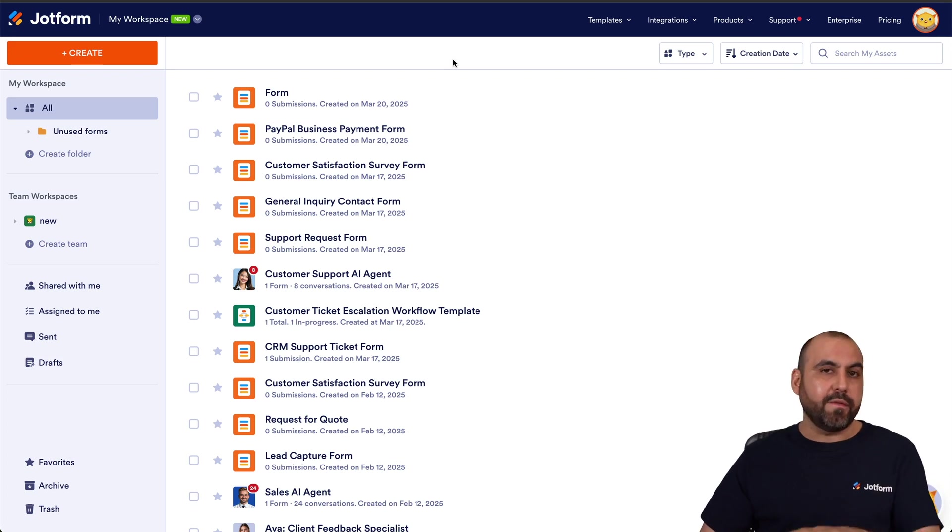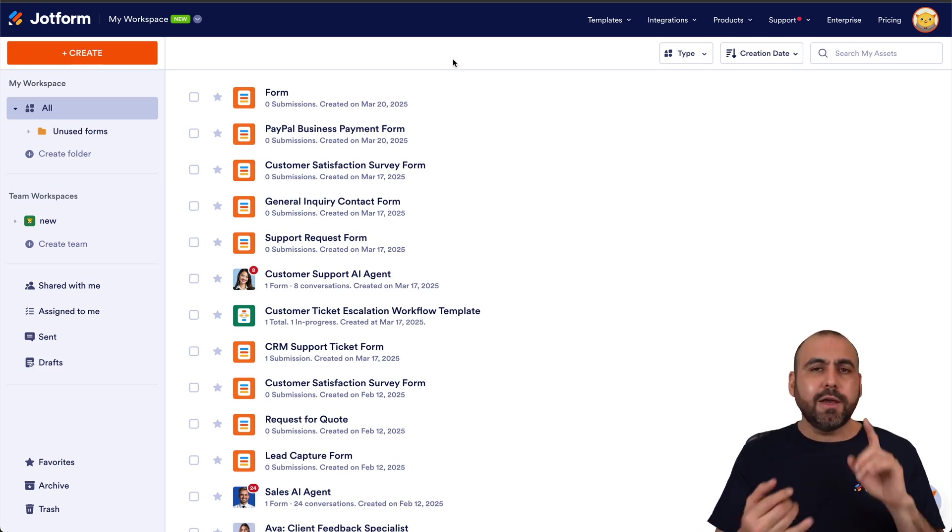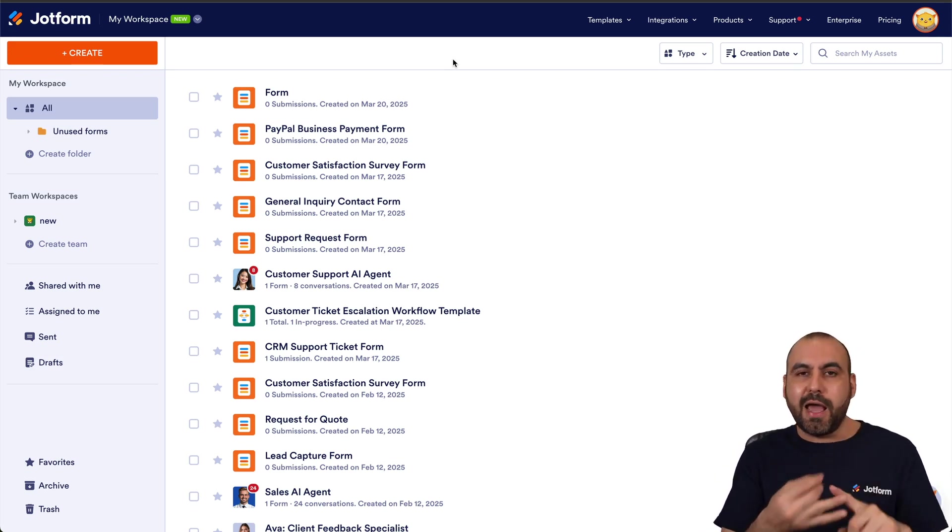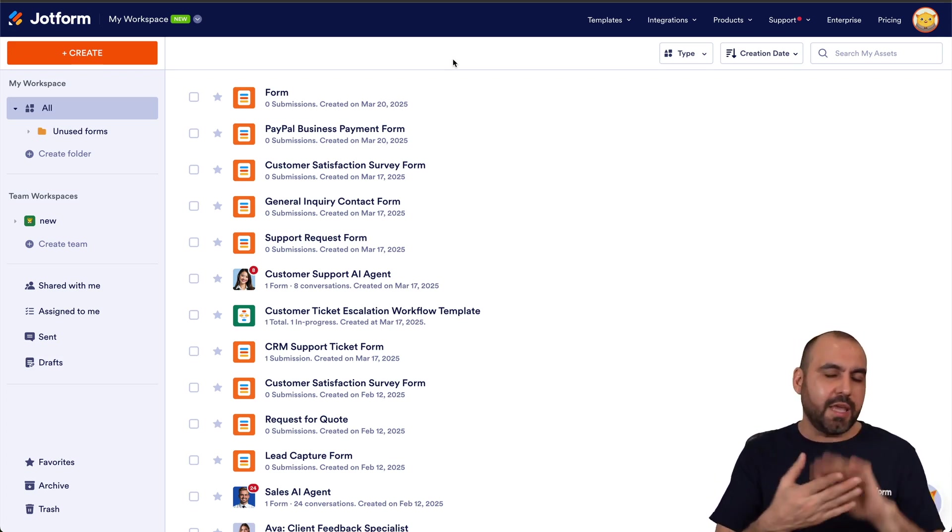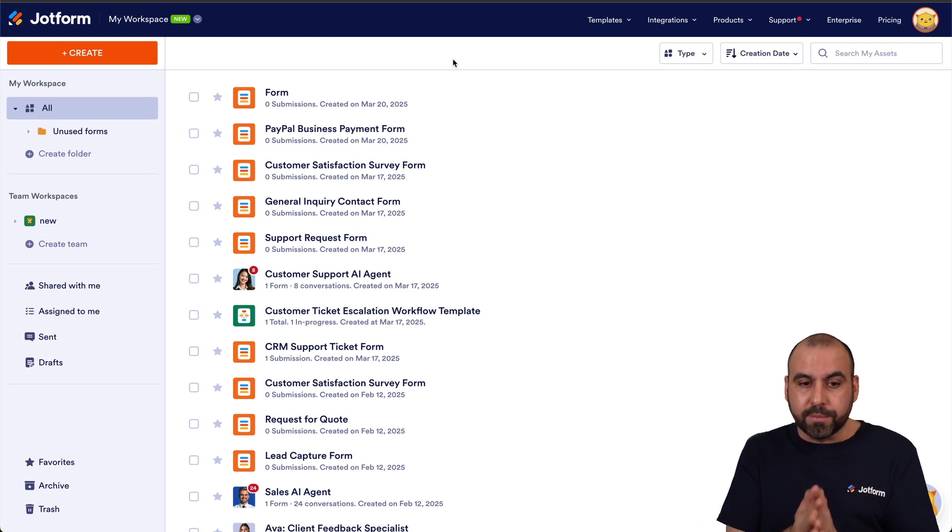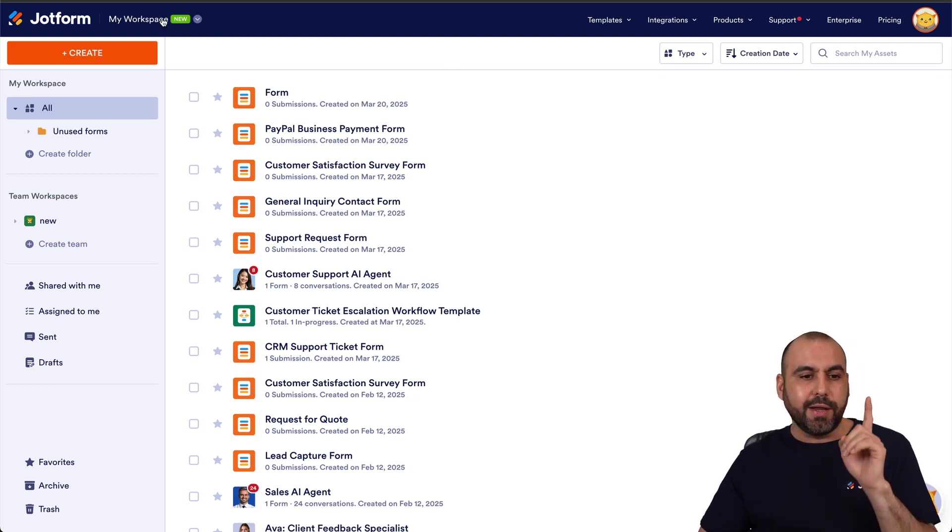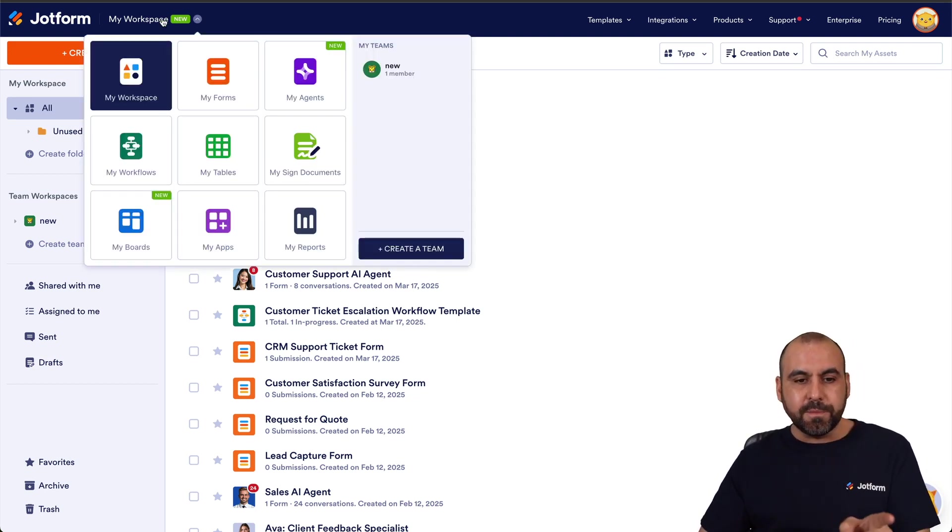This is the workspace where we have everything going on on Jotform, including forms, apps, agents, tables, etc., from one clear view. But if you just want to view the agents, go ahead and click on the top menu.